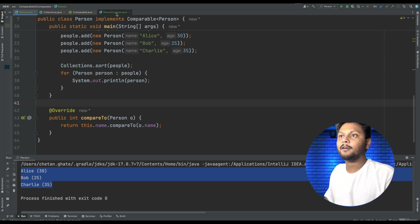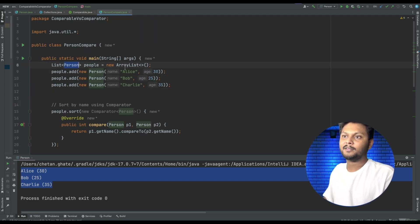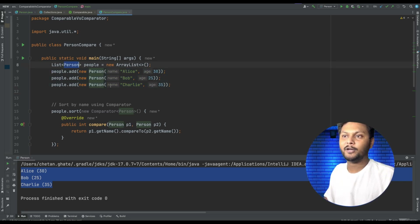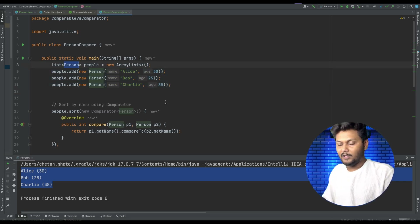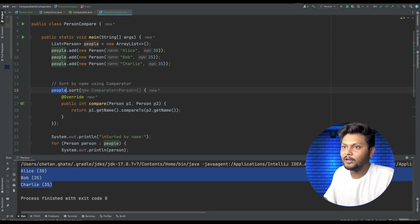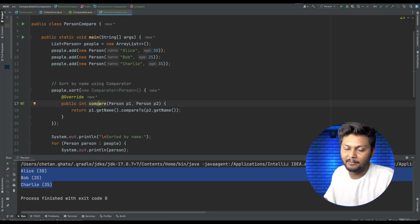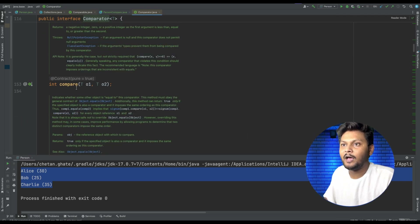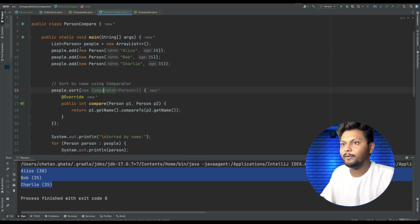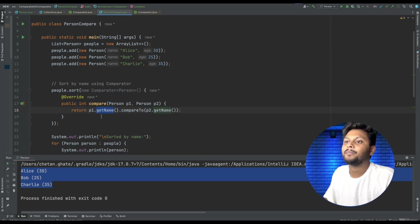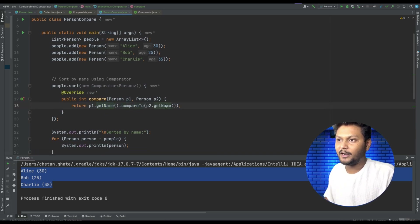Here I have another class using the same Person class we just saw, creating a few Person objects and putting them into a list. Now the main thing: I use people.sort and create a new Comparator of Person, which gives us the compare method. In Comparator we have the compare method, and we override it — for person1 and person2 we do person1.getName().compareTo(person2.getName()).